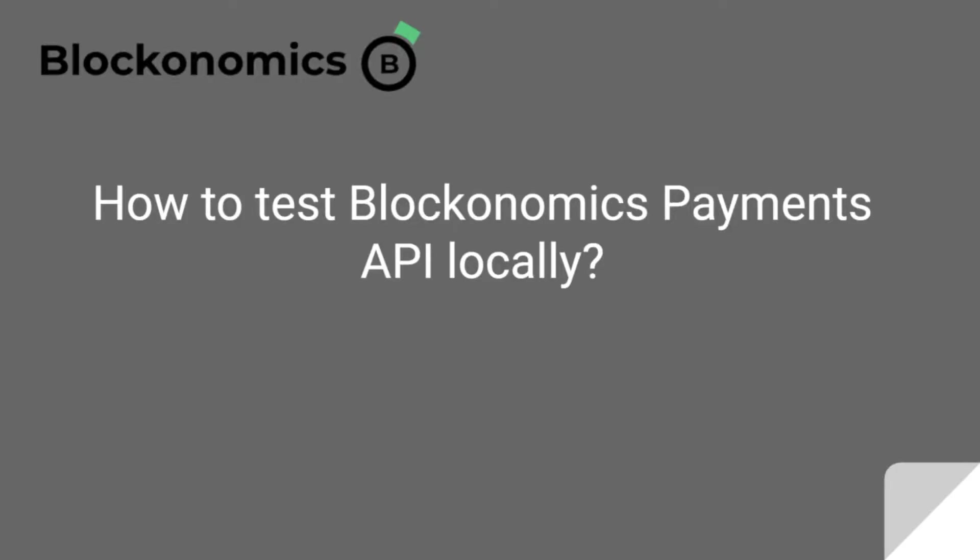Hello everyone and welcome to Blockonomics. In this tutorial we are going to understand how to test the Blockonomics APIs locally.